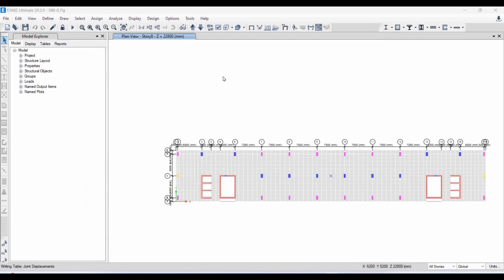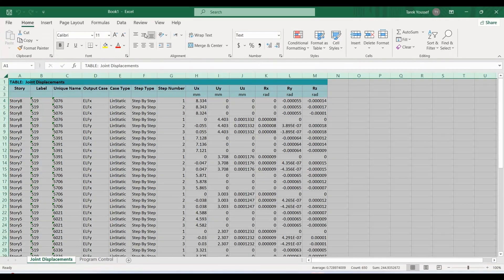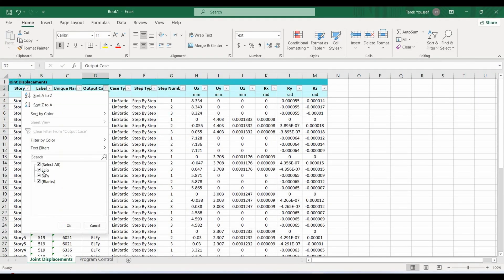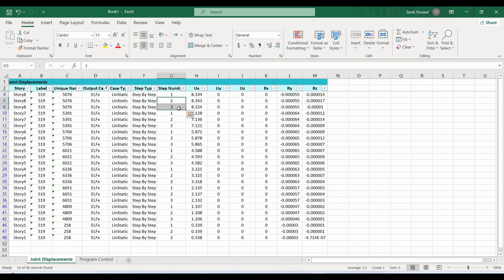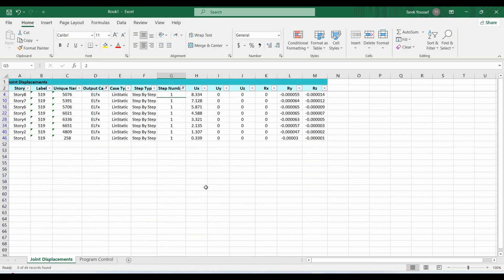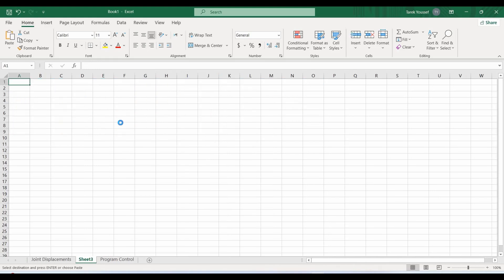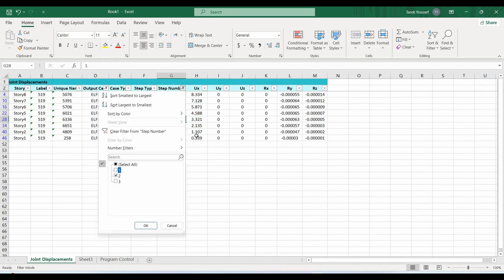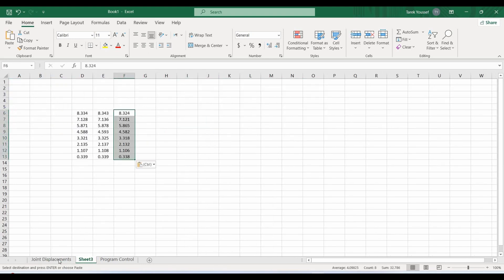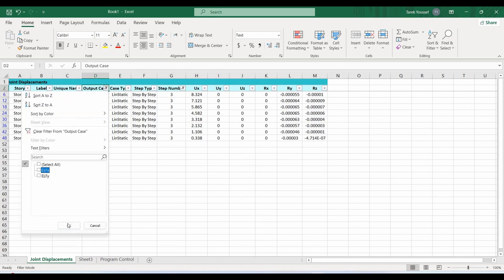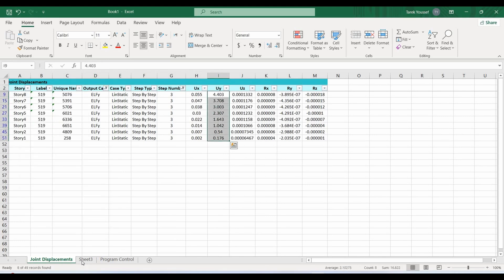Now let's export those results to Excel. As shown, we have three steps: the first involves applying lateral forces at the center of mass, while steps two and three involve applying lateral forces at the shifted center of mass with eccentricity. We select step one, then copy the displacement results in the x direction, and similarly use the second load pattern to copy the displacement results in the y direction.